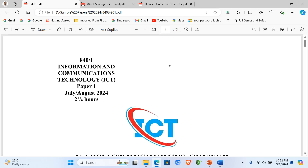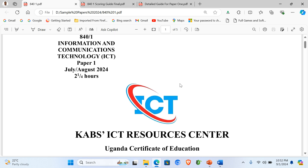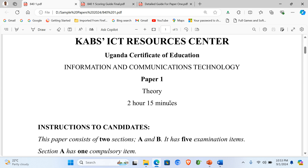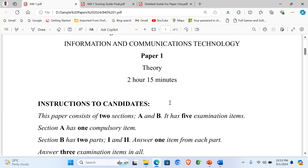Greetings and welcome to today's session. Today we are going to be looking at 840 stroke 1, that is ICT Paper 1 O-level for the new curriculum. Specifically, we are going to revise CABS ICT resource center paper. Some schools did it as MOC, others did it as an external resource for paper. This is Paper 1 and we have been looking at elements of construct.